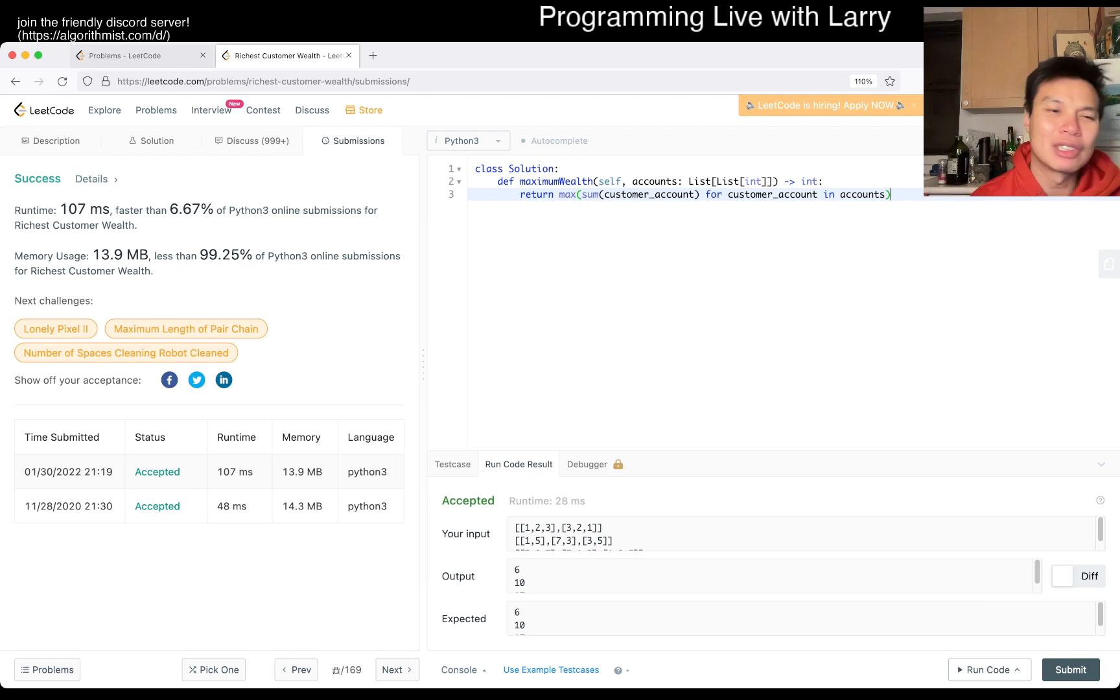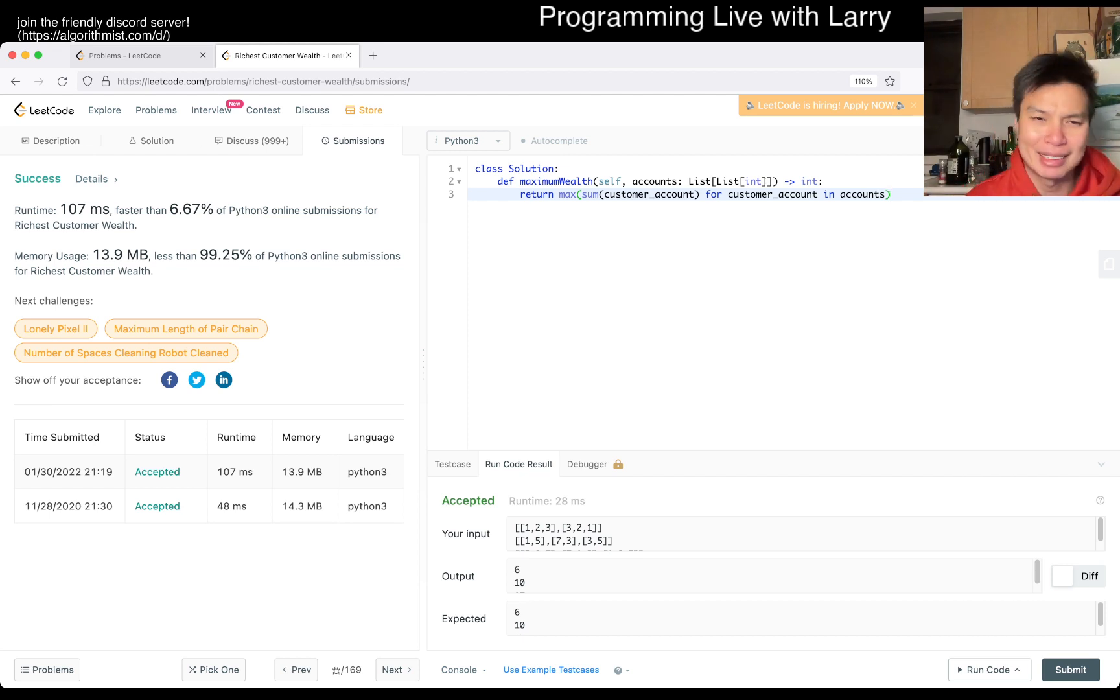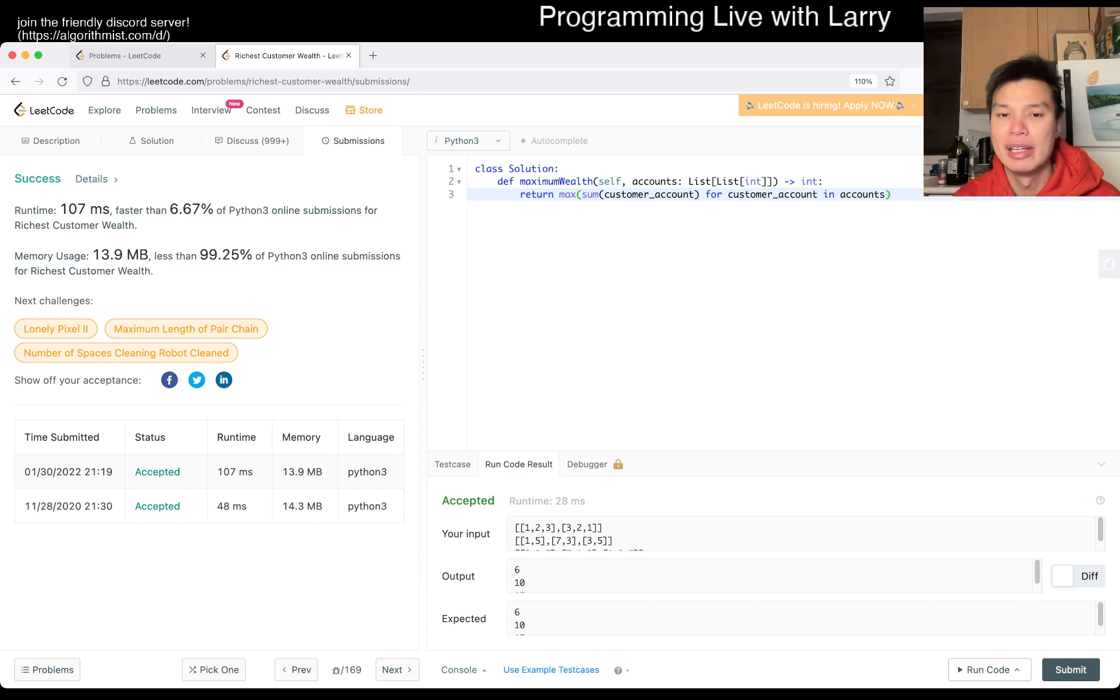Space versus O of one space. This is one of those things that really depends on the implementation of these things, and whether max takes an iterator, for example, or a list, or something like that.